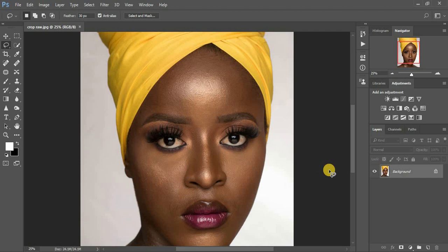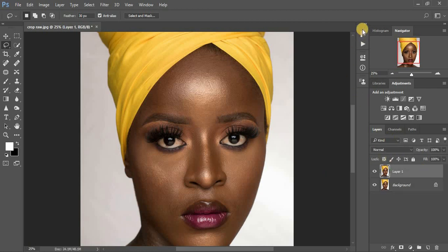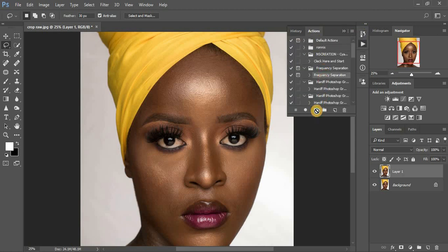As usual when going into frequency separation, I prefer to first duplicate the image — drag and drop or press Ctrl+J on the keyboard. If you don't have the frequency separation action, I have a video linked above showing you how to create your own. Since I have the action, I'm just going to play the frequency separation action.